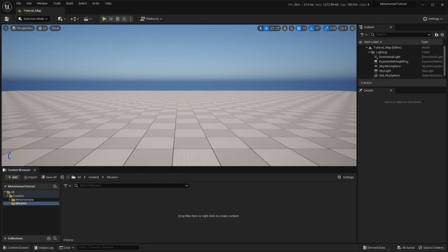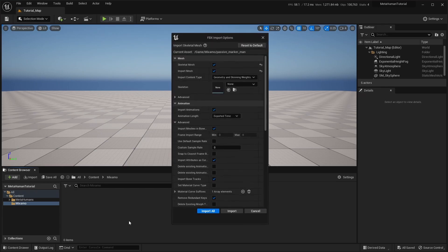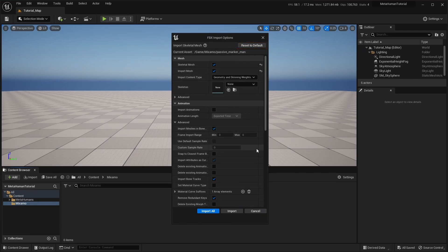Back in Unreal, we'll import the character mesh first. I'll click on the Reset to Default button at the top of the Import options to make sure we're using the default import settings.